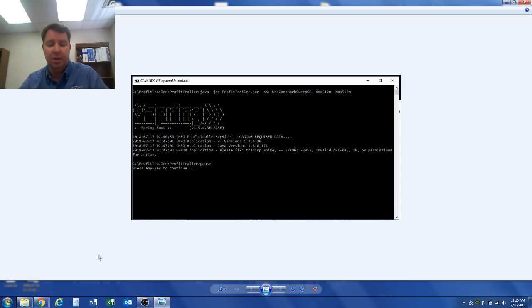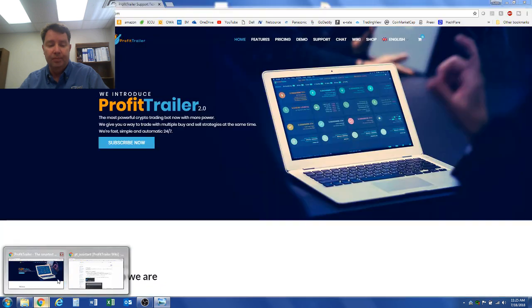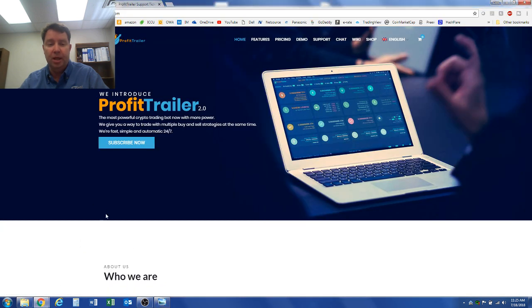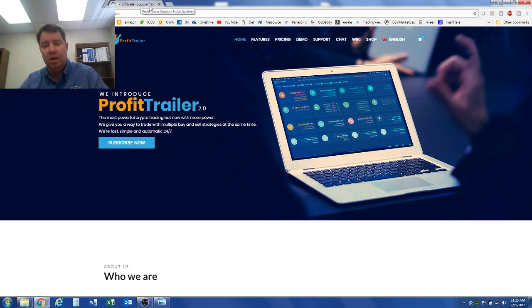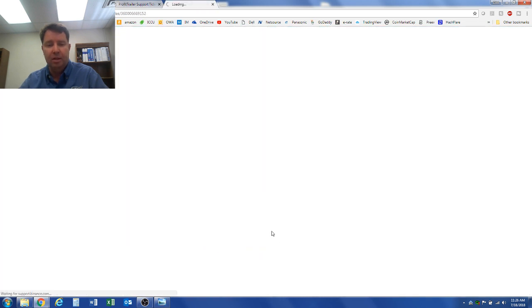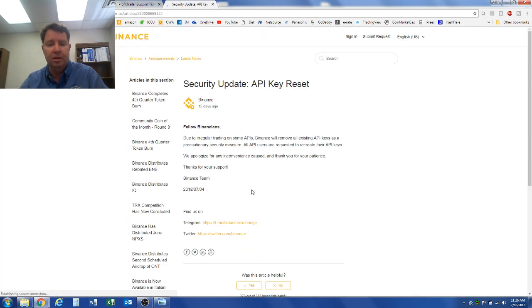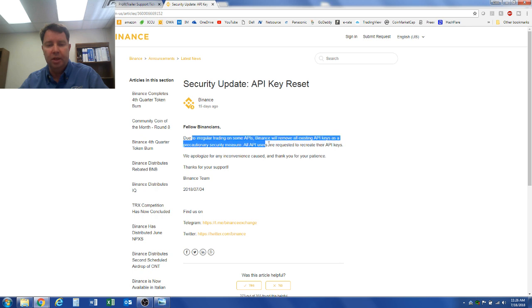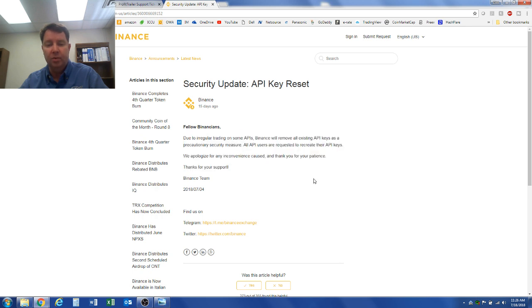So I finally emailed Profit Trailer and logged into their support system. I went to Support and logged in, and they gave me this link right here that says due to irregular trading on some APIs, Binance will remove all existing API keys as a precautionary security measure. All API users are requested to recreate their API keys.